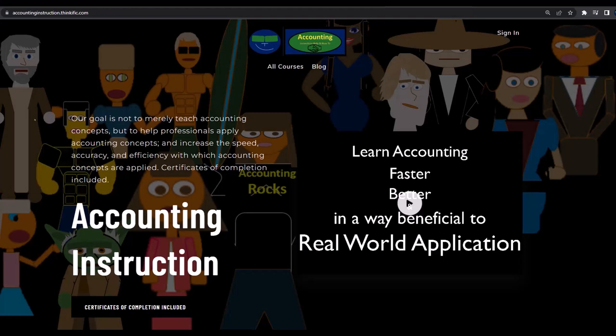If you would like a commercial-free experience, consider subscribing to our website at accountinginstruction.com or accountinginstruction.thinkific.com.